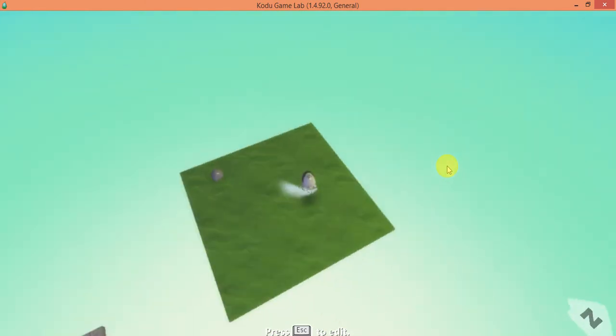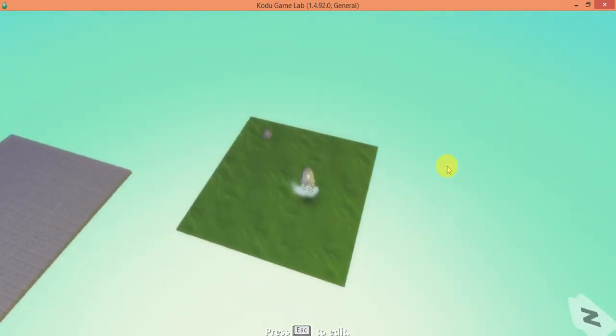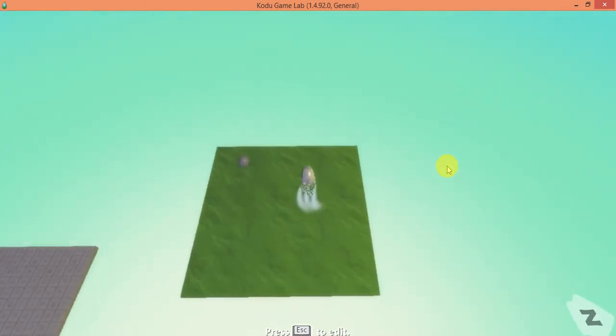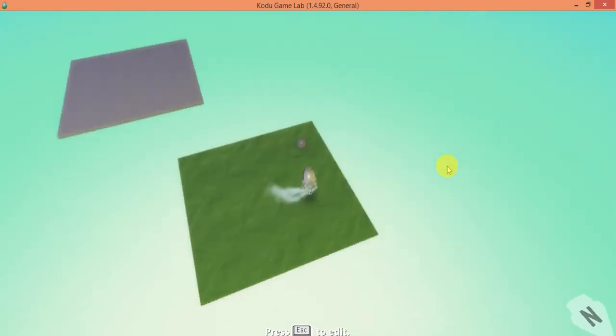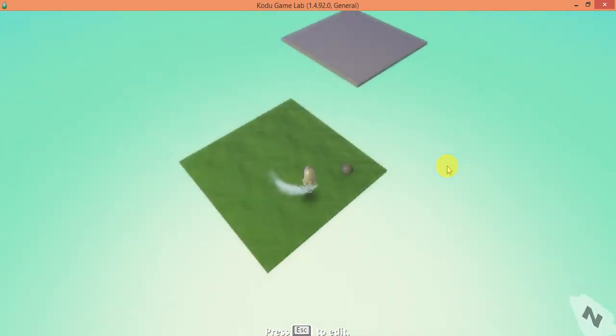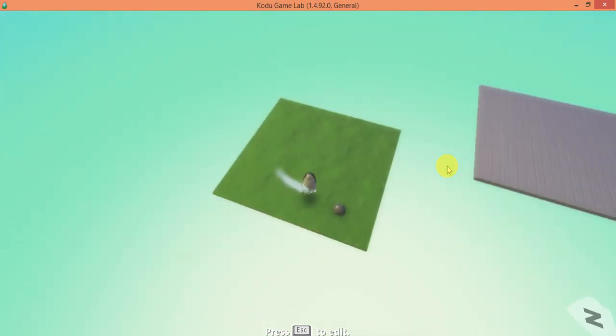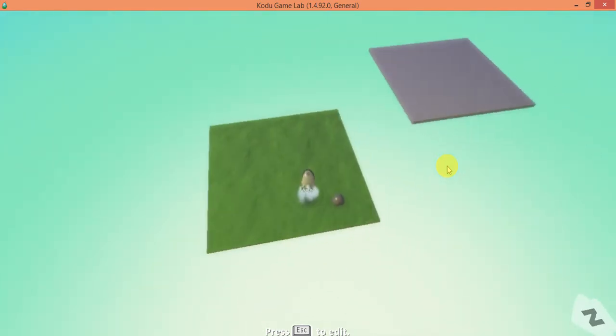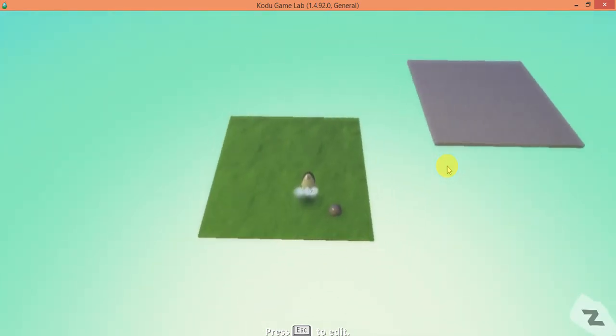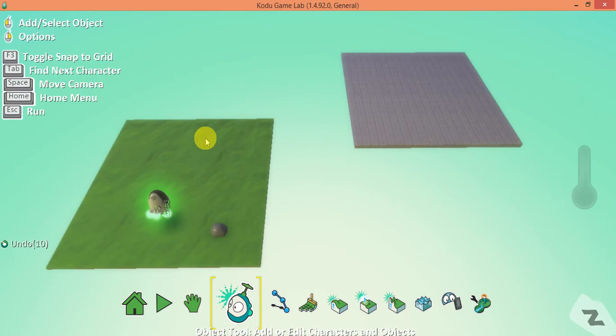We have a white scoring system which means that when the game starts the score is zero, so it's going to create a Kodu. What we want to do now is make him touch something, vanish, and reappear over here.